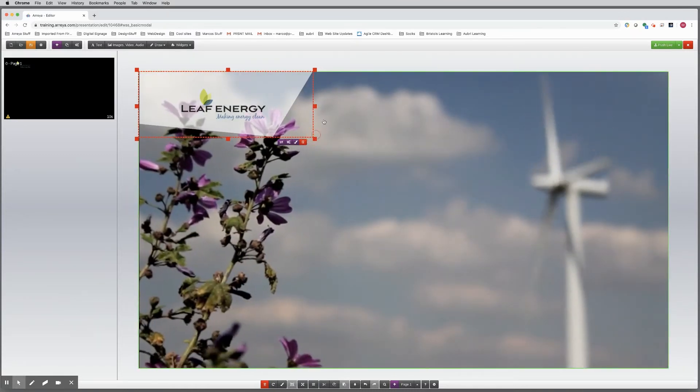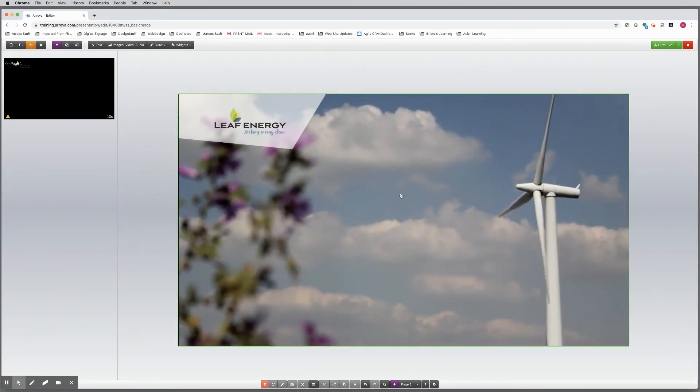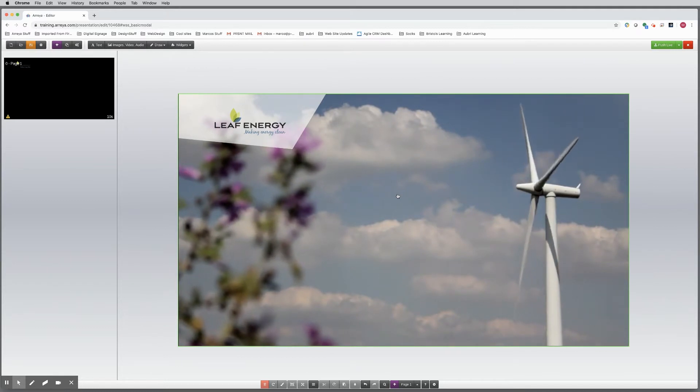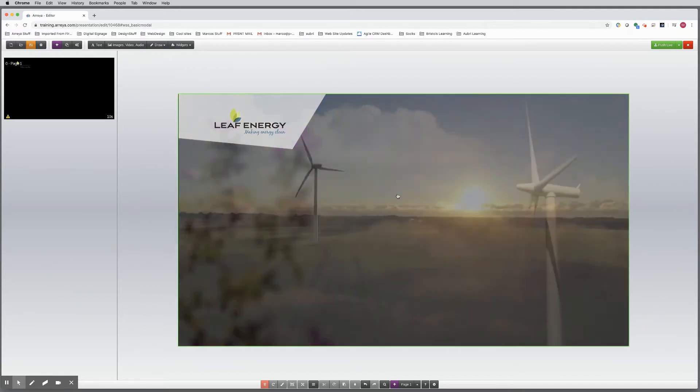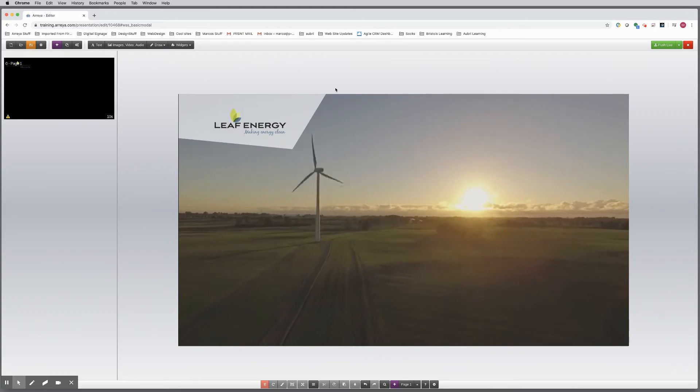Next, let's add a shape over the background videos to transition to a color at the bottom. Let's use a program like Photoshop to create a custom gradient.